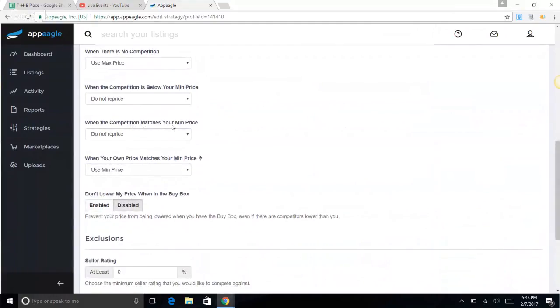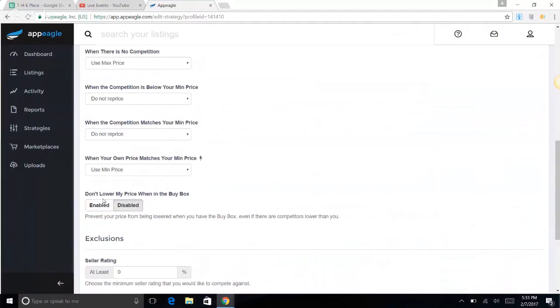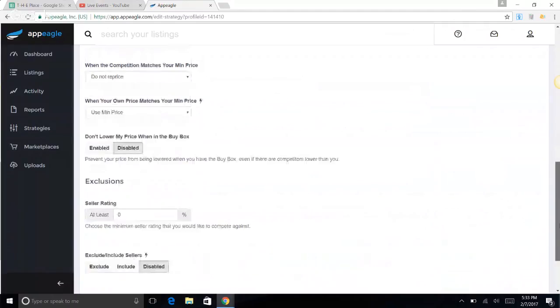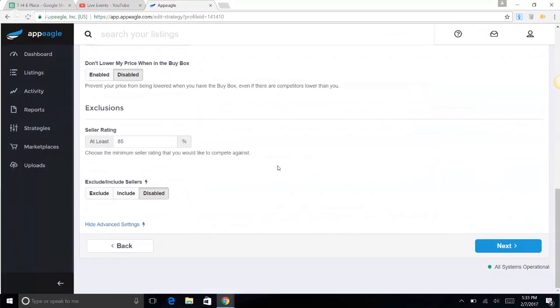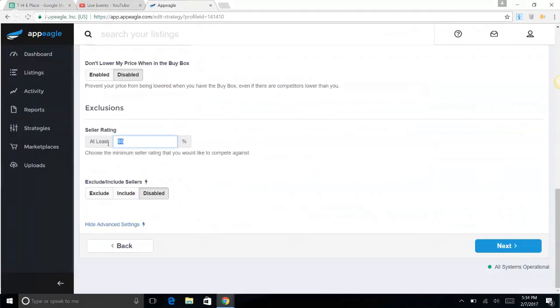When the competition matches your minimum price, do not reprice. When your own price matches the minimum, use the minimum. Don't lower my price when in the buy box is disabled. Seller rating: choose a minimum. I like 85 percent. We like to compete but we don't compete with brand new sellers because they don't even get the buy box anyway. They do get the buy box but not as much as sellers with a higher selling rating.